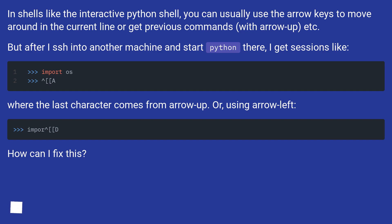But after I SSH into another machine and start Python there, I get sessions where the last character comes from arrow-up, or using arrow-left. How can I fix this?